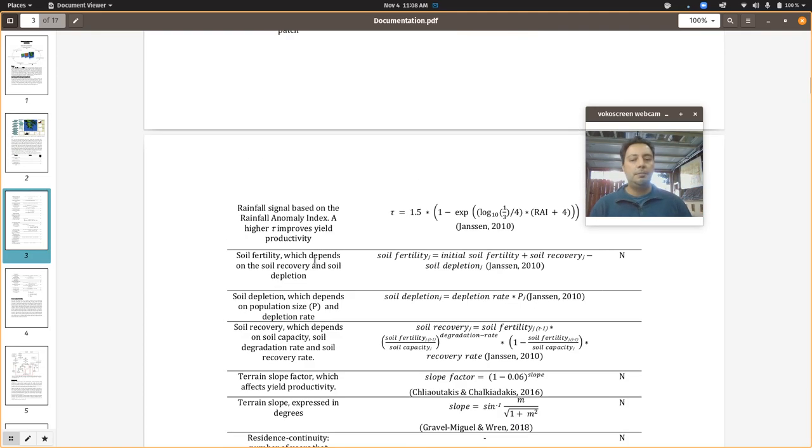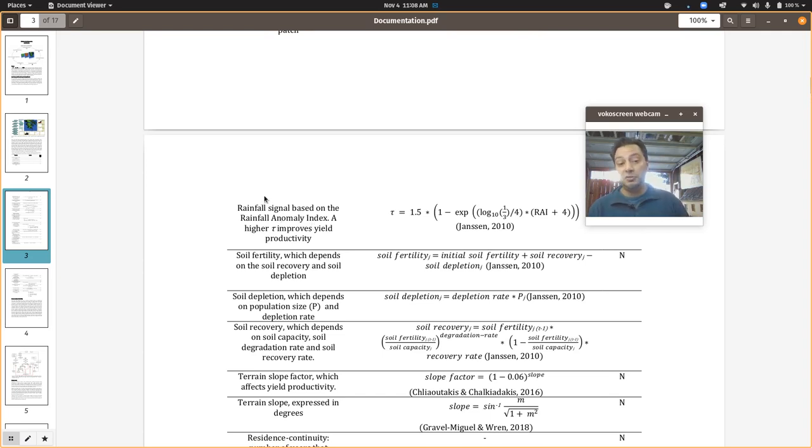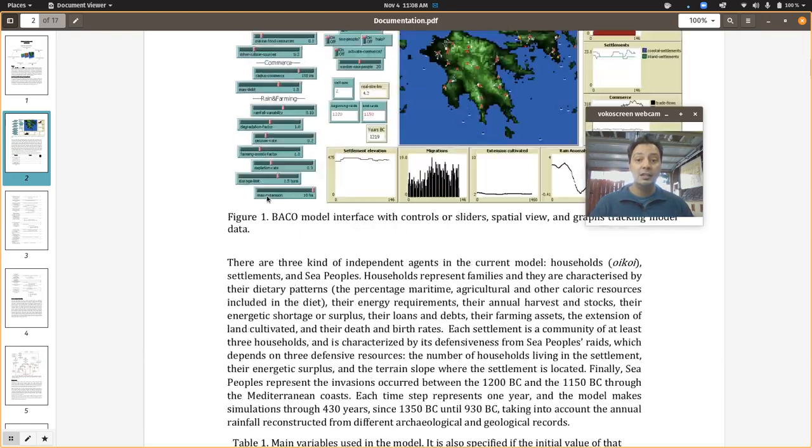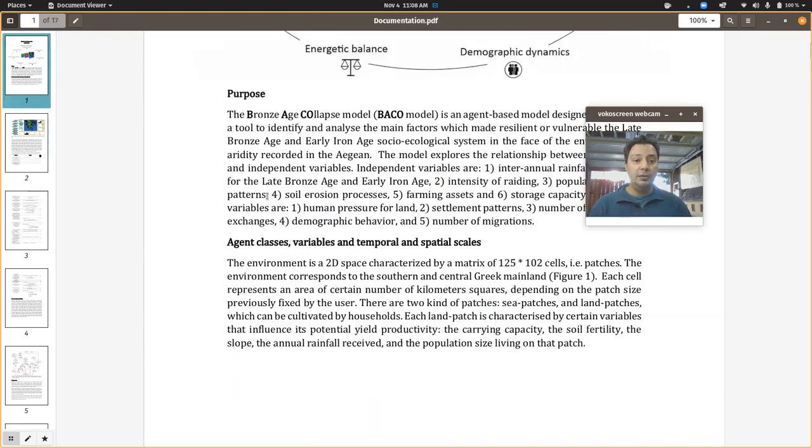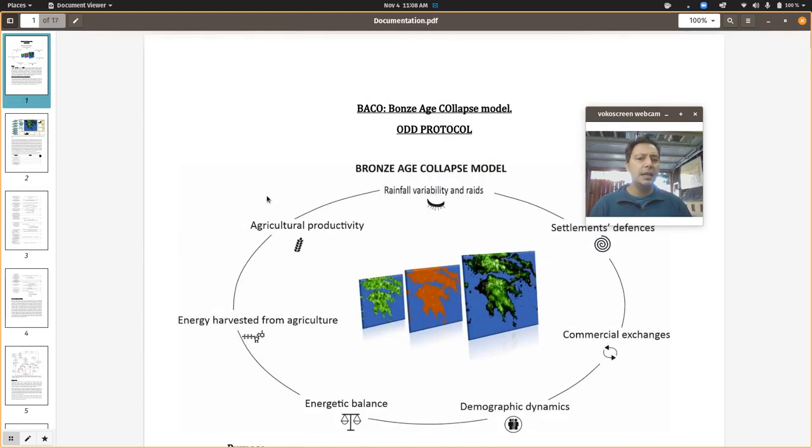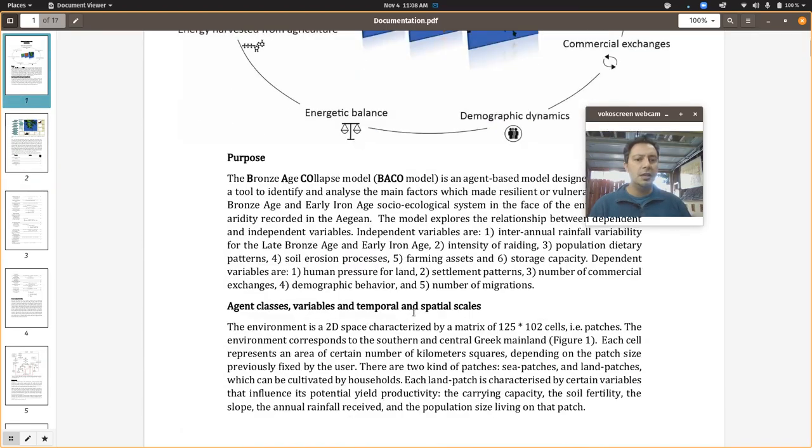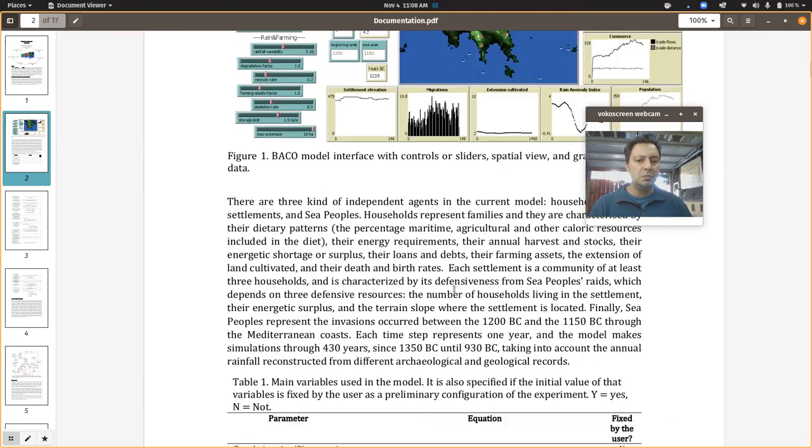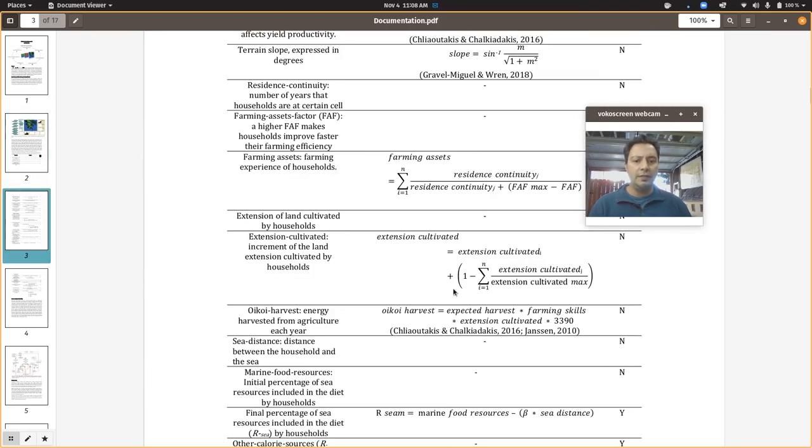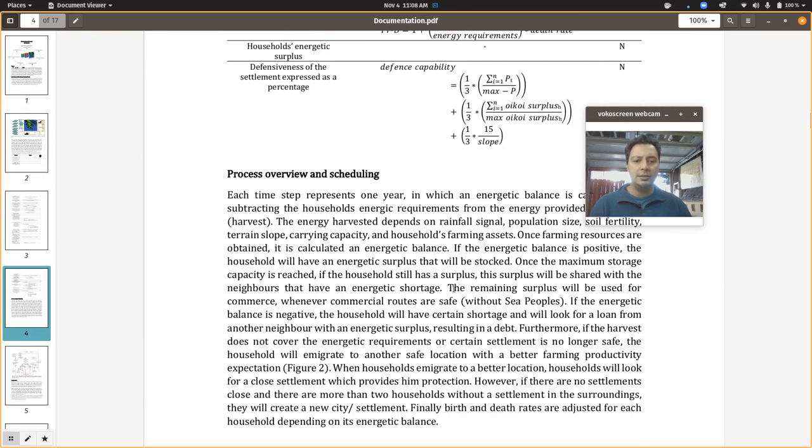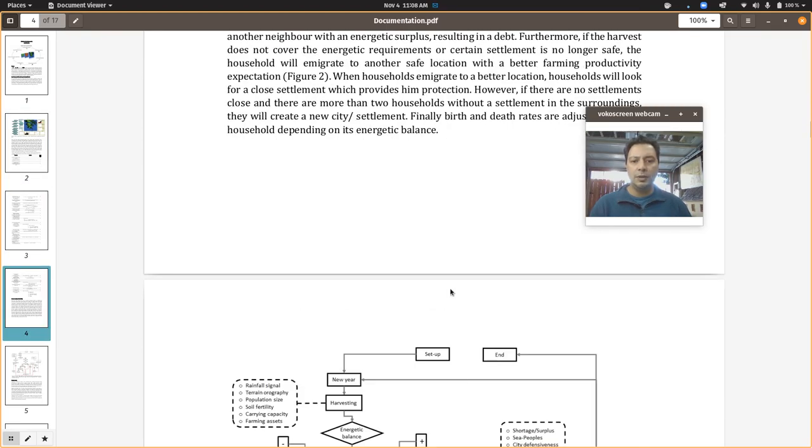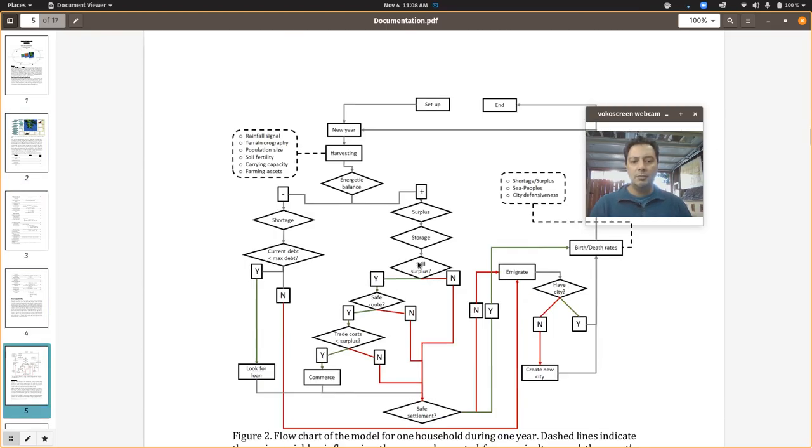The person who wrote this model was Marco Vidal Cordasco. This is a brand new model, 2020. So I don't think there's any publications yet that come out of it.